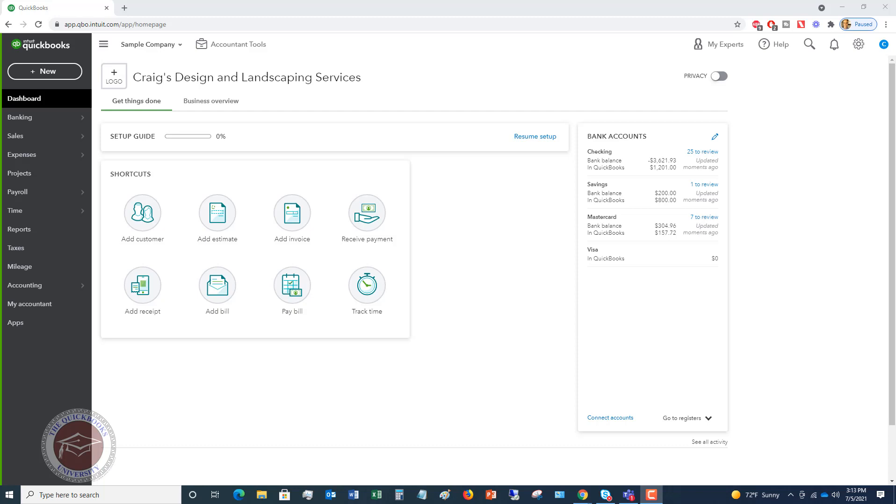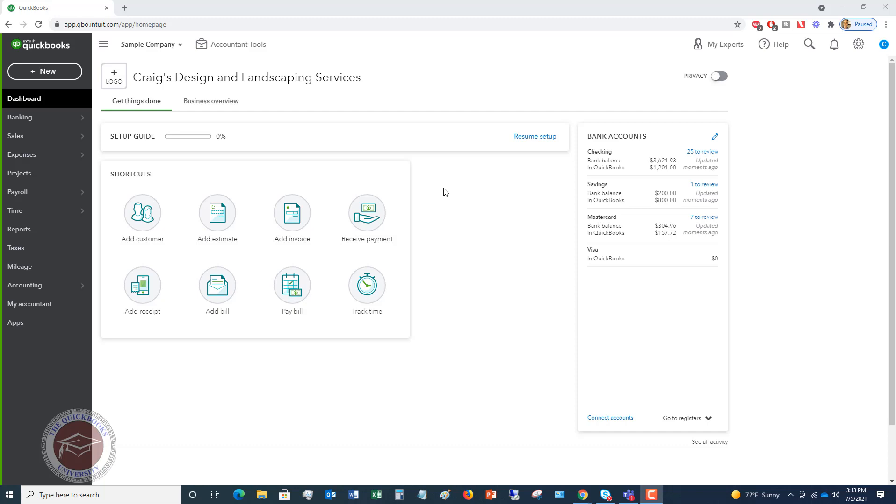So let's get to it here. I am in a sample company file, Craig's Design and Landscaping Services. In this business, they send out invoices in QuickBooks. You can see here, they've got add invoice and they send invoices to their customers and then they receive payments. They may receive checks, they may receive ACH, bank transfers, payments by credit card, et cetera. Once you issue an invoice in QuickBooks, you have to then offset that invoice with the payment.